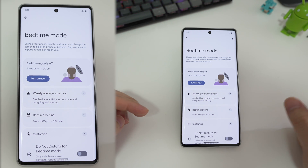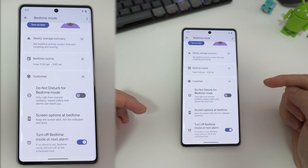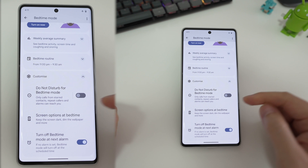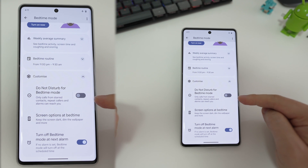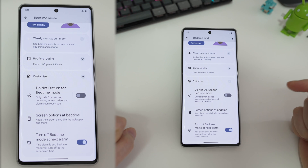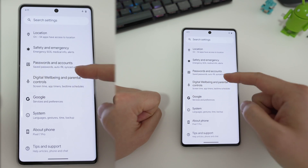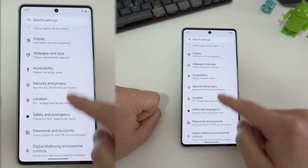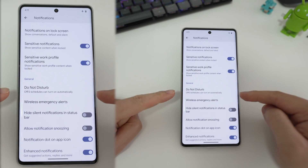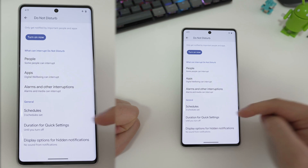So how do we get around this? The key is to understand that do not disturb and bedtime mode can be decoupled. Simply turn off do not disturb mode like this here. And now what we do is go back out and go into the notification section, which is here. Then we scroll down and there is do not disturb. Here we can actually set a schedule.